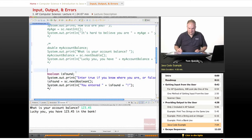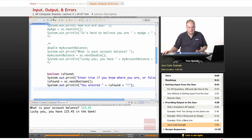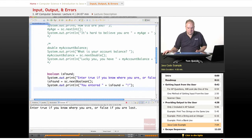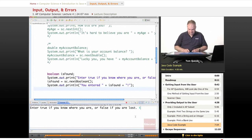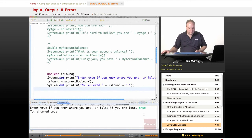The last one is going to be a boolean. I prompt the user: 'Enter true if you know where you are, or false if you are lost.' I know right where I am, so I enter true, and it says 'You entered true,' echoing back the value of isFound using the println statement.